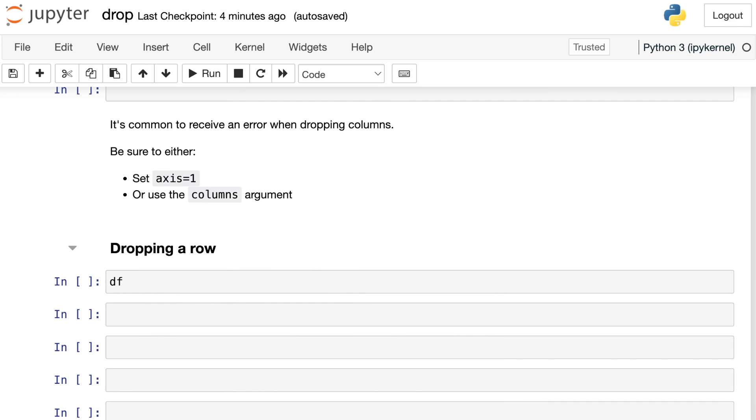So it's really common to receive an error when you're trying to drop columns with pandas. Be sure to either set axis equal to one or to use the columns argument, which will tell the drop method to look for the string label that you've entered in the column names instead of the index names.